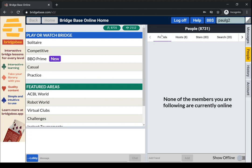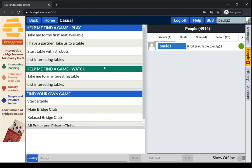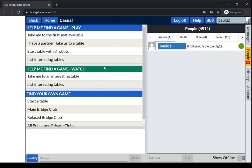Now all tables, almost all tables that are used for casual play where you're playing with friends, are on the casual server. And you see when I click this, that will essentially log into BBO again.